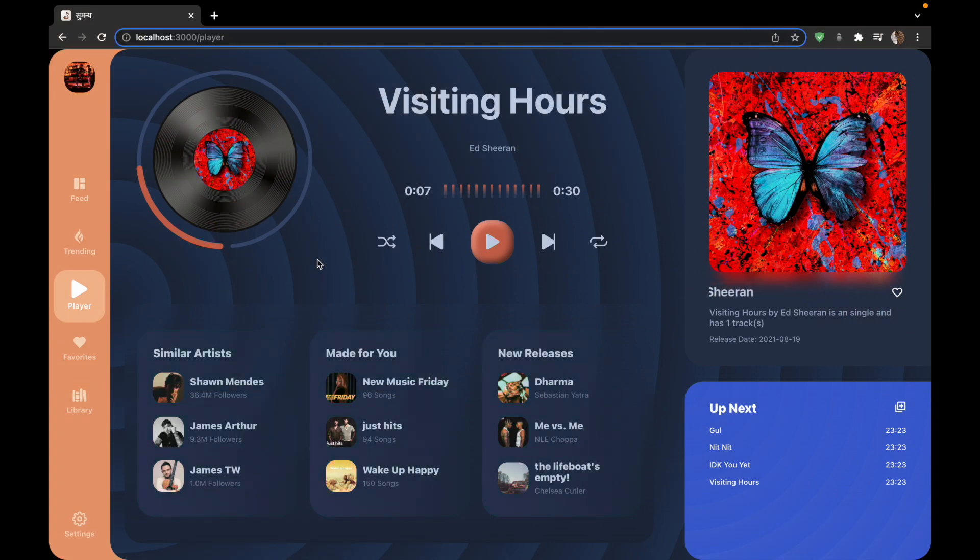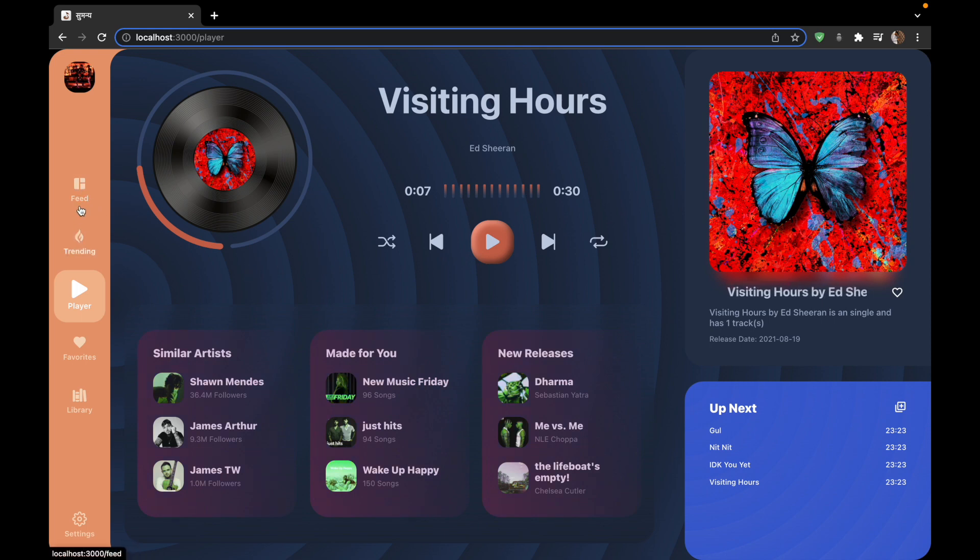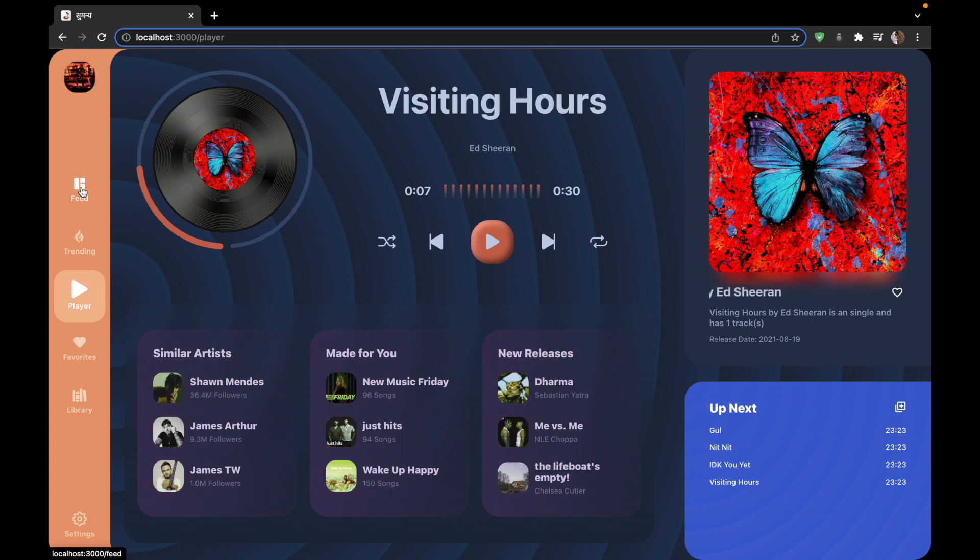There are many eye catching components in this website so let's look at them one by one. The first one is the sidebar component. This is a sidebar component where we will be using and implementing the React routing using react-router-dom. And this enlists all the pages that we have in the website.